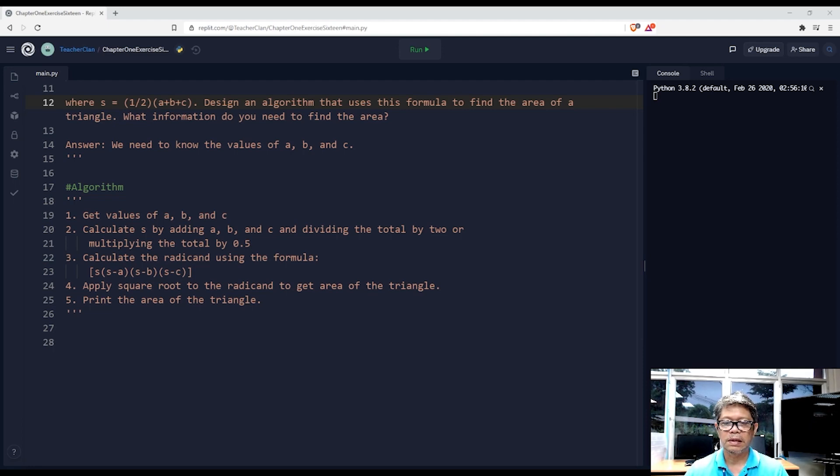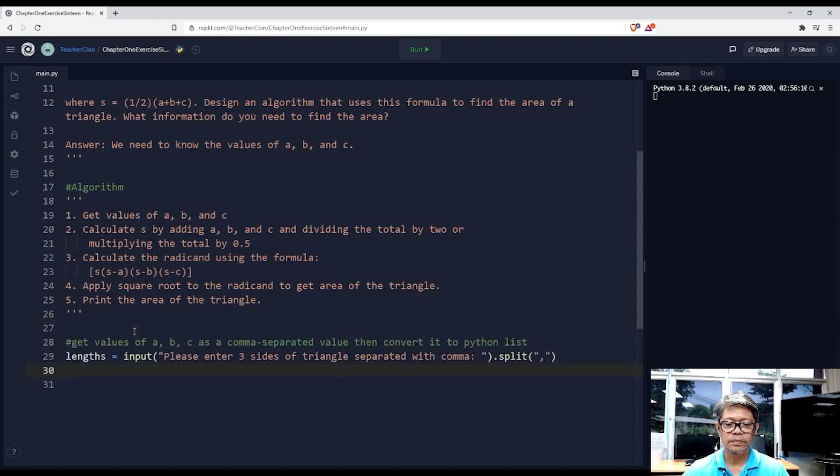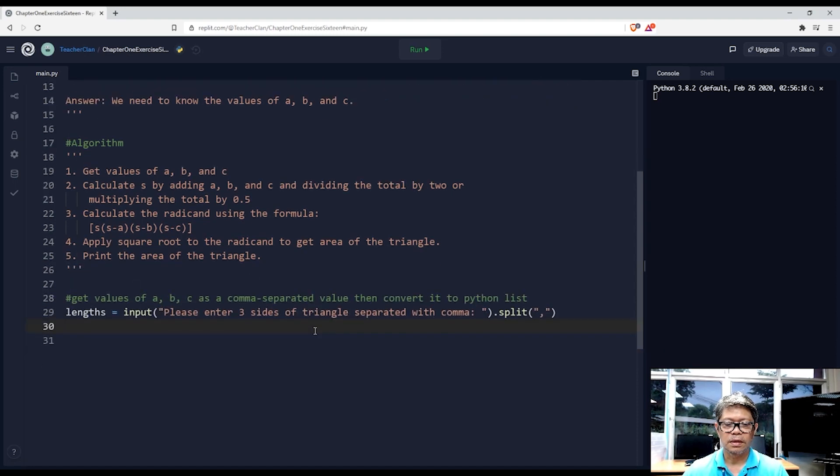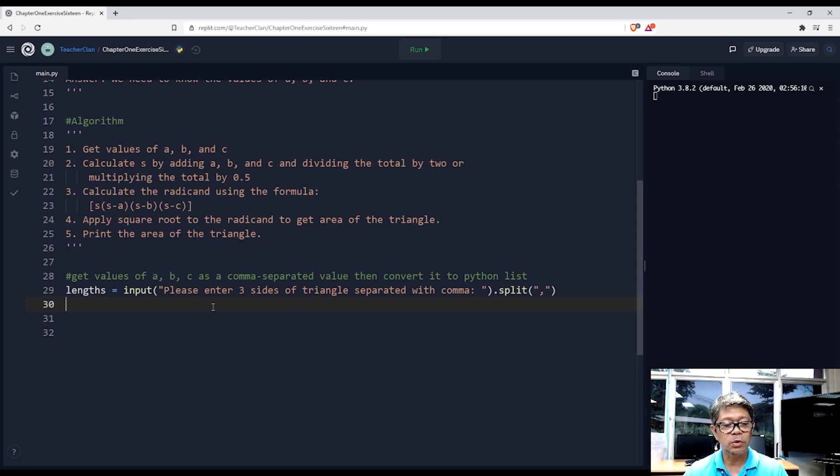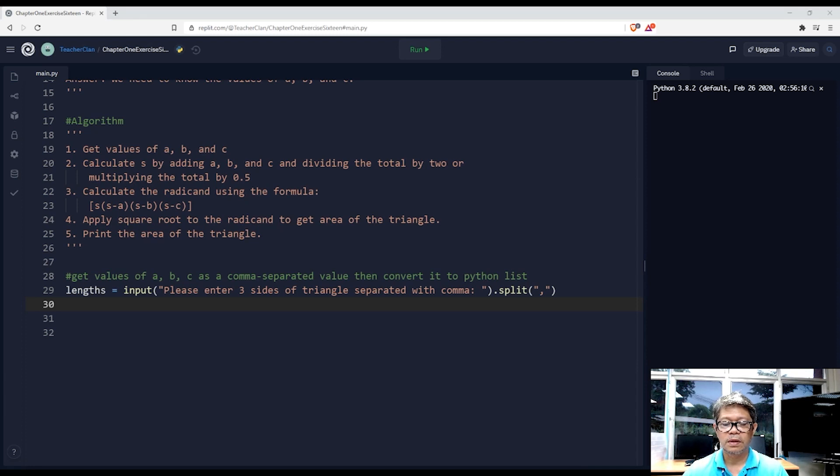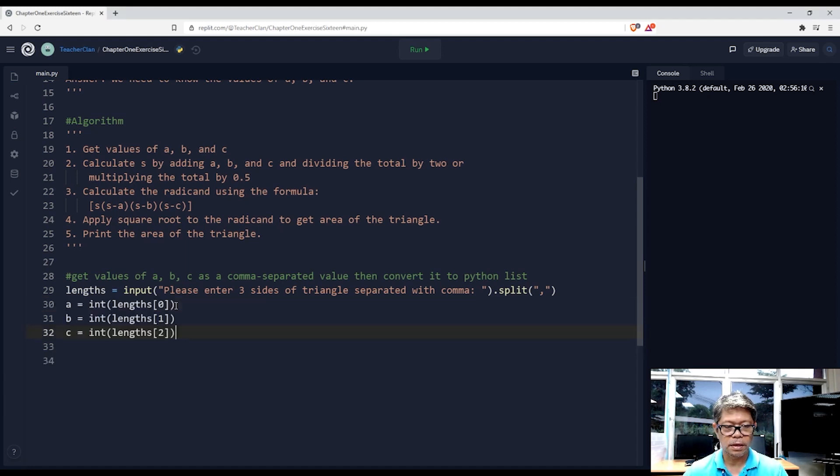Here is our code for that. The lengths variable will be a list, and we are going to extract our values from there and convert each value into a computable number.